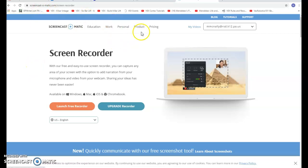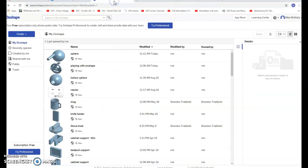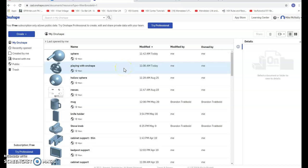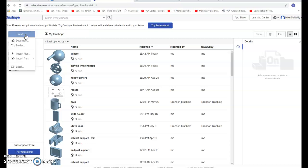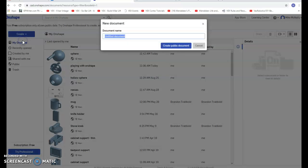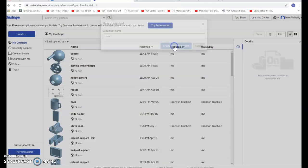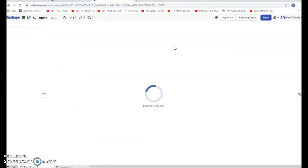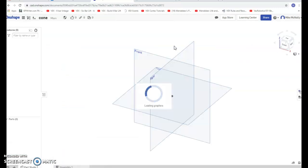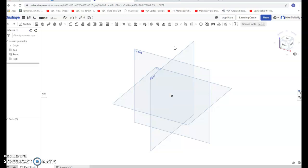Okay, so here's another pretty cool thing you can do with OnShape. A neat shape that I like to make is a cone. Cones are neat, so we're going to create a document and call it cone. Say create public document.